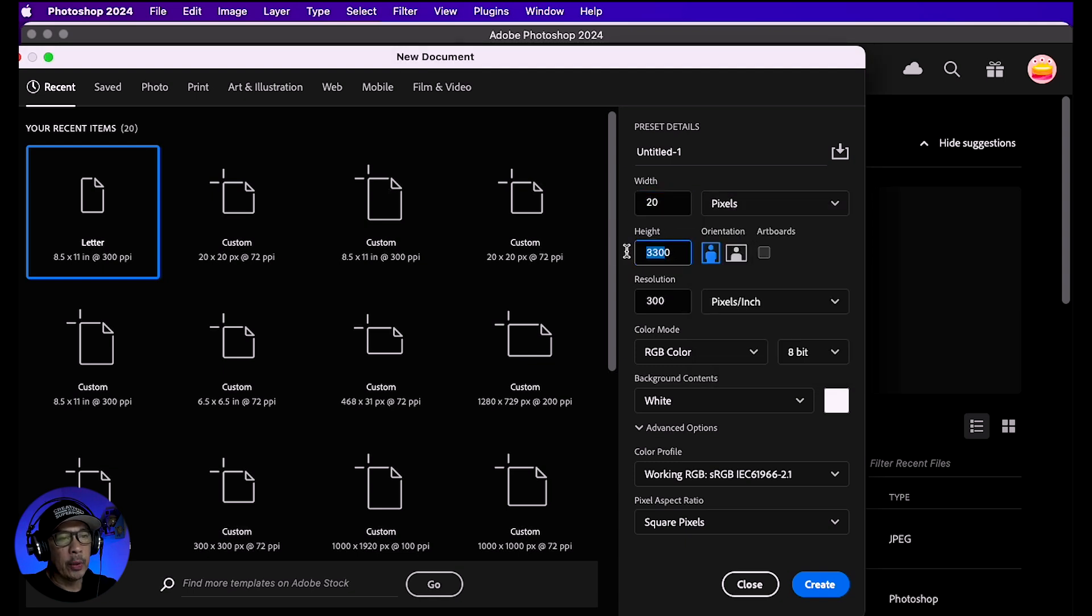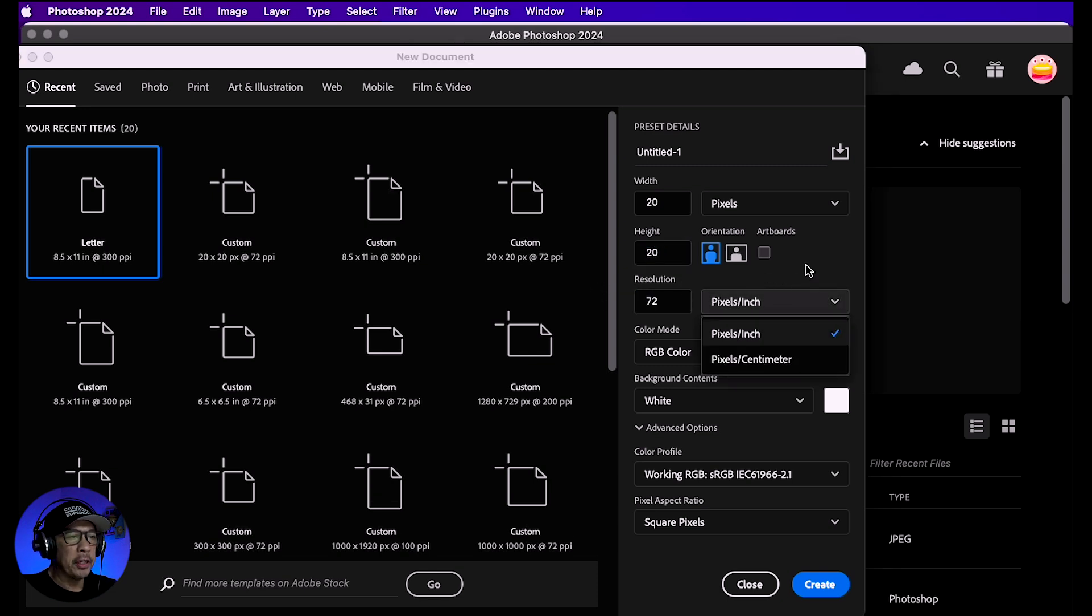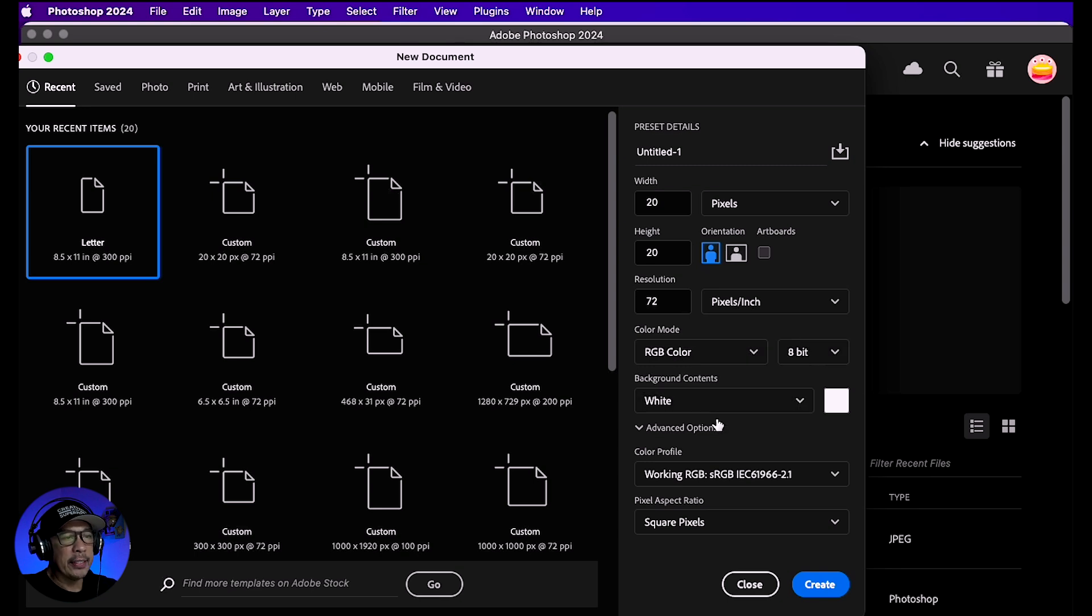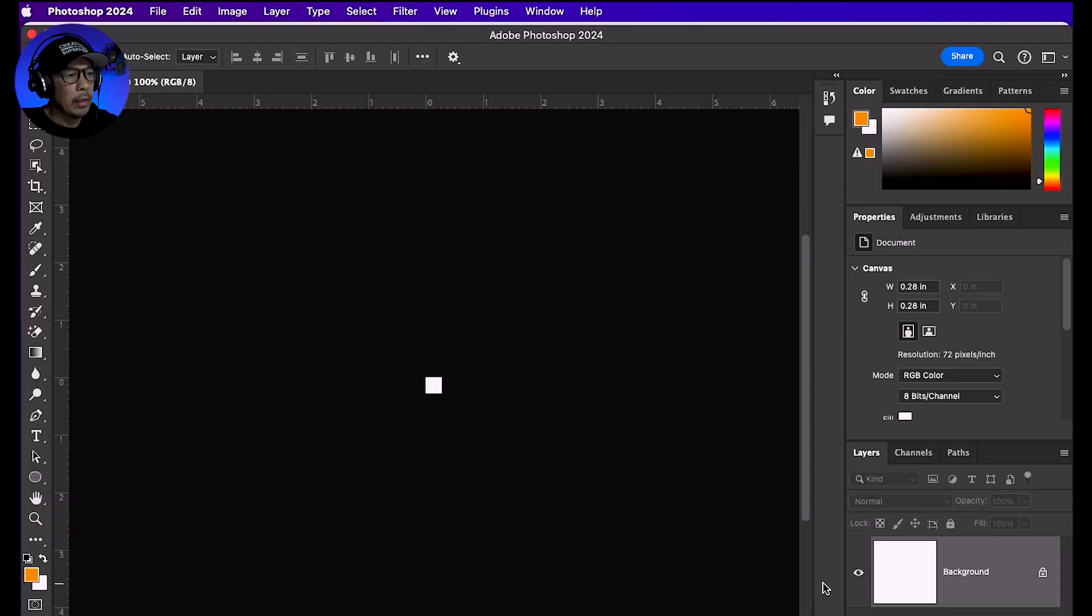Change resolution to 72 pixels. Make sure color mode is RGB and keep this at 8-bit, with background content set to white. Now hit create. It's going to look super tiny, so zoom in by using the zoom icon in the toolbar and click a few times until it's big enough.